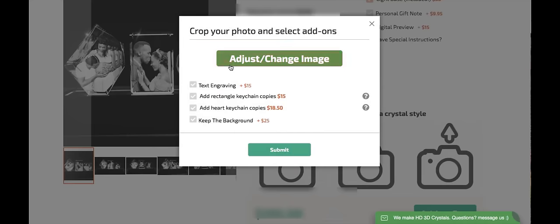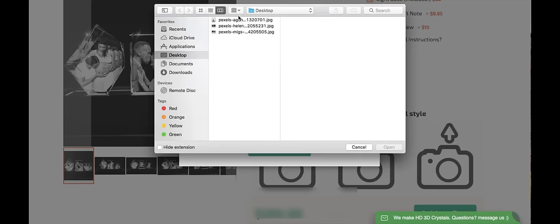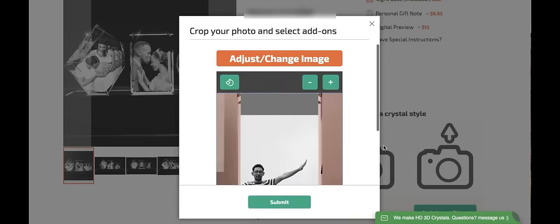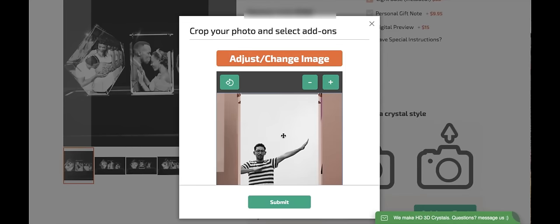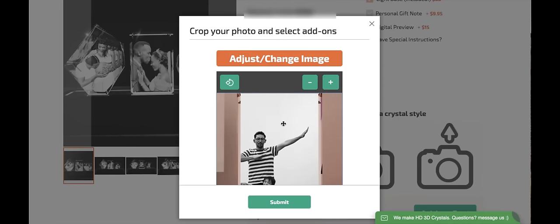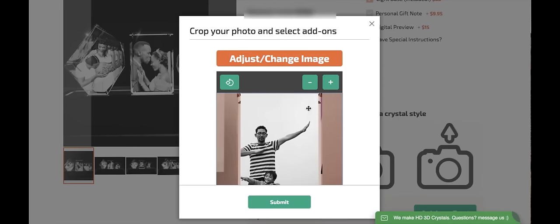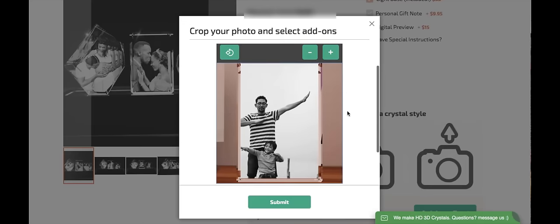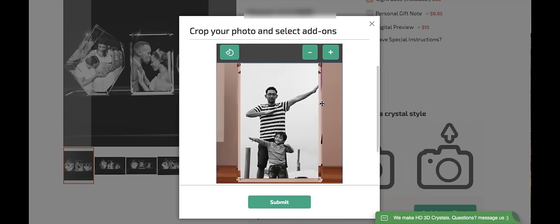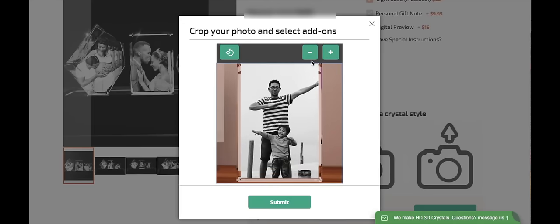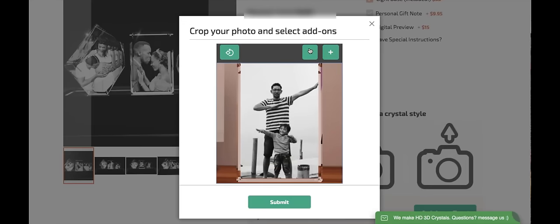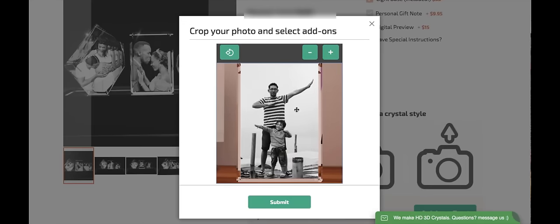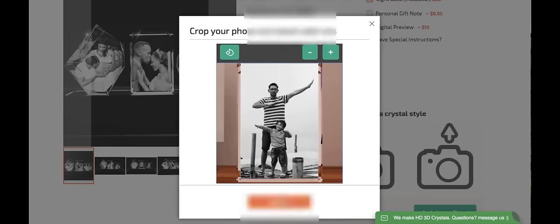I can see here that the website says to adjust or change image. This is where I can upload my first image. Now I'm going to select one. And now I can adjust the image and scale it to my liking. Once I'm satisfied with how it looks, I can press submit.